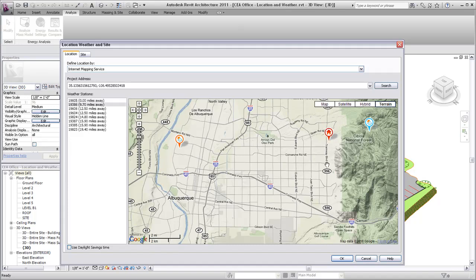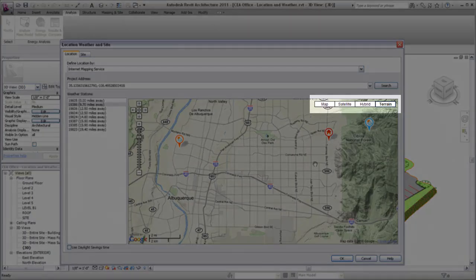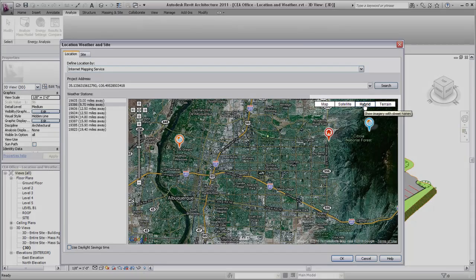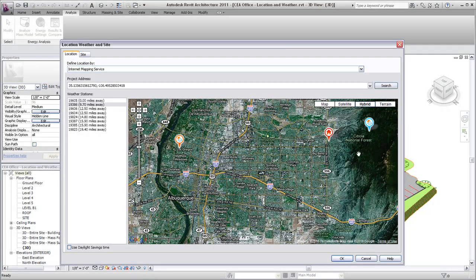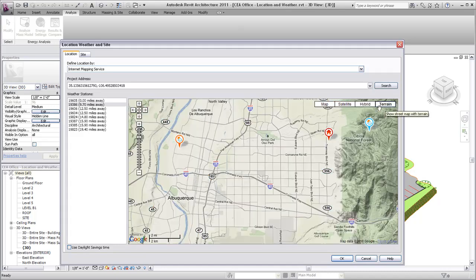To help select the weather station, the map can be displayed in different formats. Use the satellite or hybrid view to help understand the impact of nearby buildings and natural surroundings, and use the terrain map style to see changes in elevation.